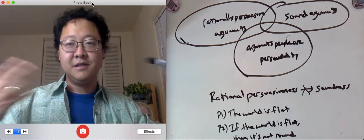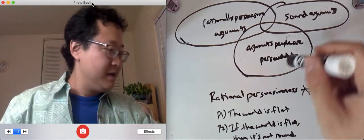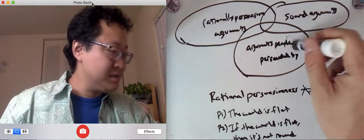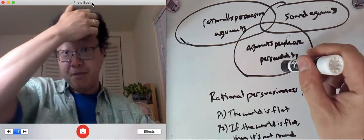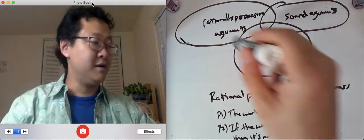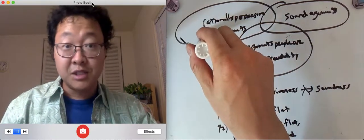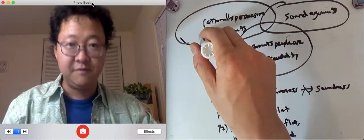Okay, now here's the flip side. There might be arguments people are persuaded by but that are not rationally persuasive.